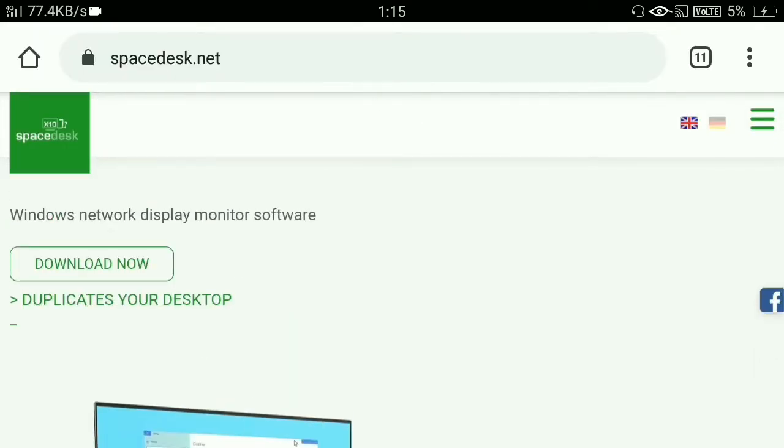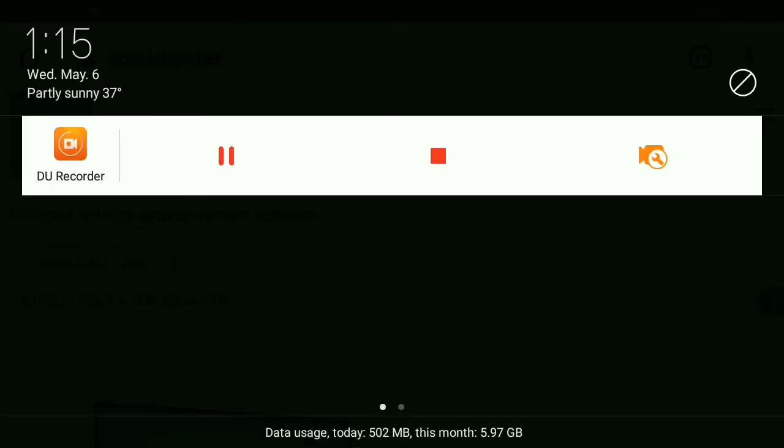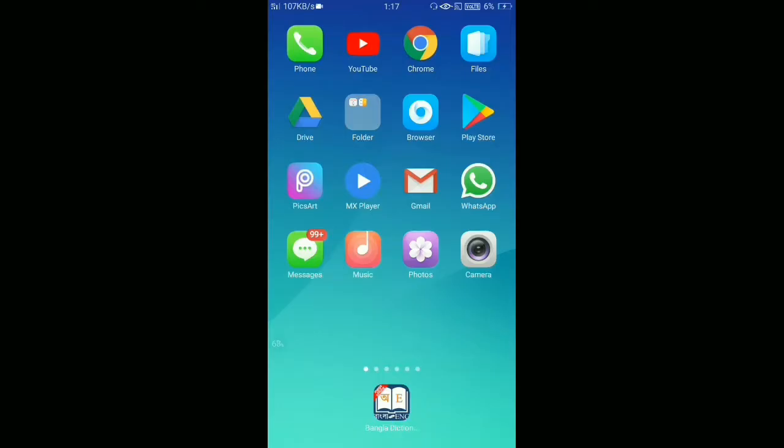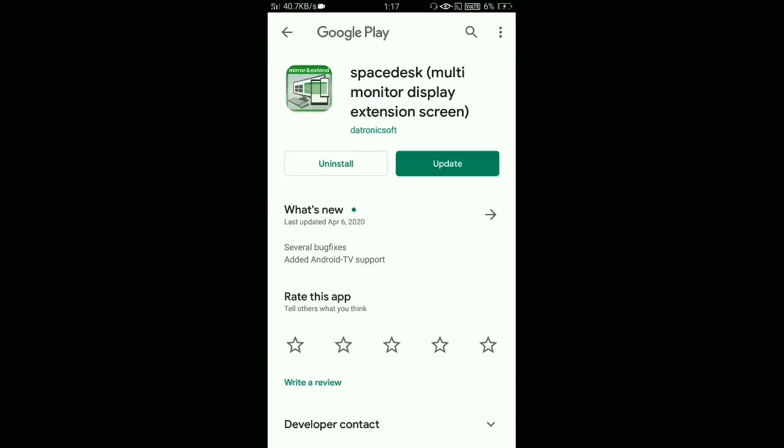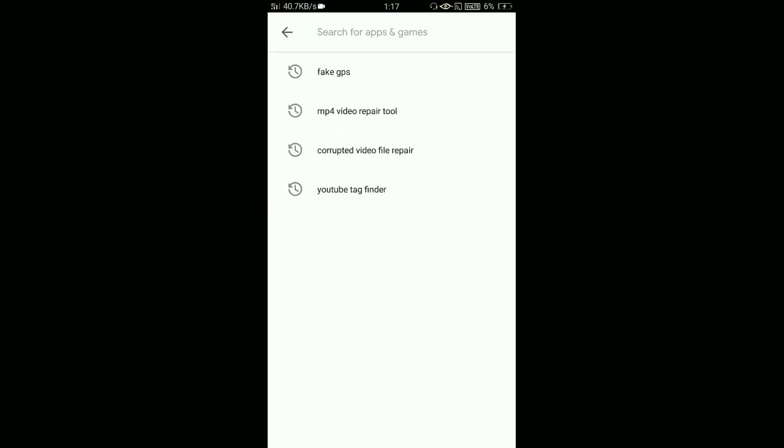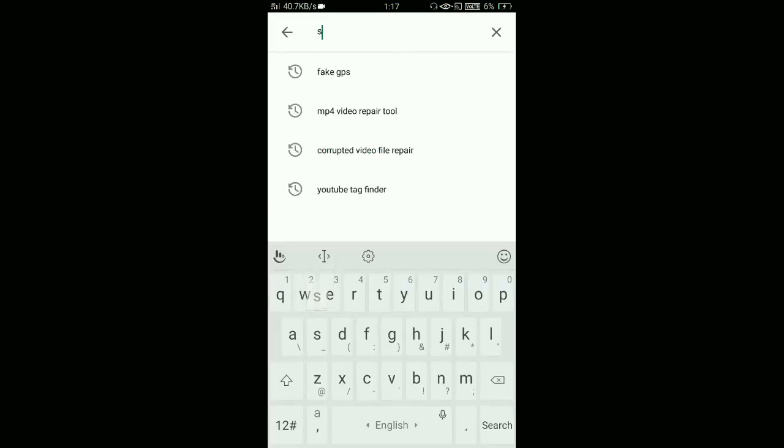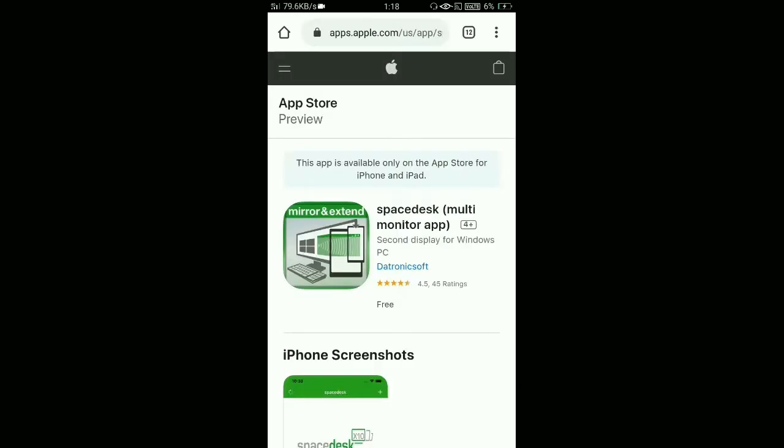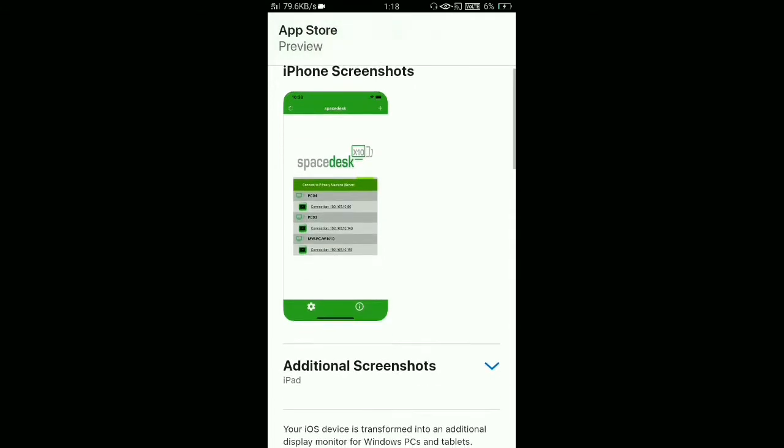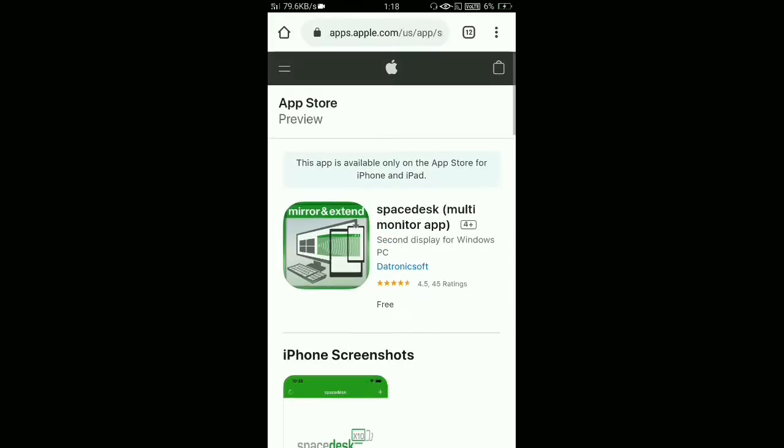Now just go to your smartphone and install an application called Spacedesk. If it's an Android device, just go to Google Play Store and search for Spacedesk. If it's an iPhone, just install the Spacedesk application from your App Store. That's it.